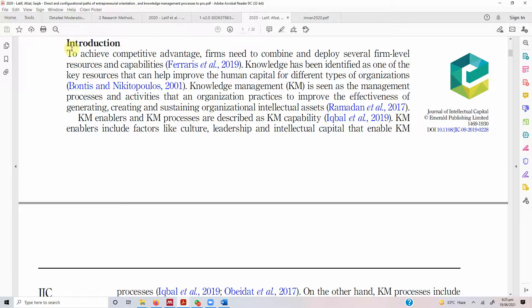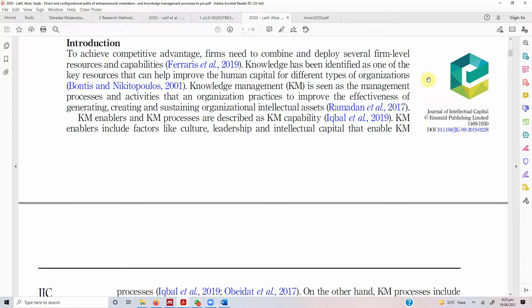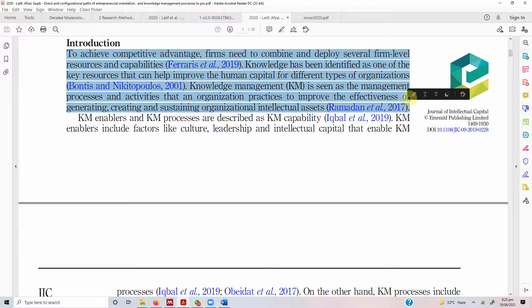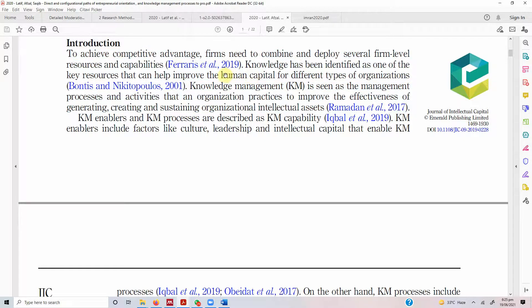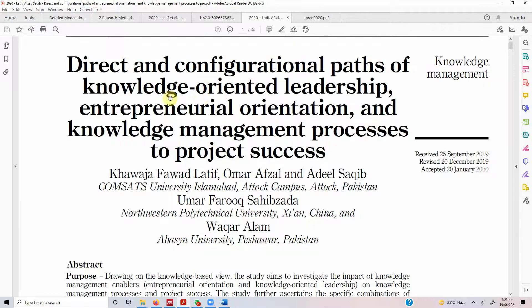Whenever you are writing an introduction, the first paragraph or first two paragraphs are based on the value of research — or rather the value of the topic. You start by emphasizing the importance of the topic: why this topic is worthy enough to be studied, why it is important in the field of management. In this case, the focus is on knowledge-related areas: knowledge-oriented leadership, entrepreneurial orientation, and knowledge management processes.